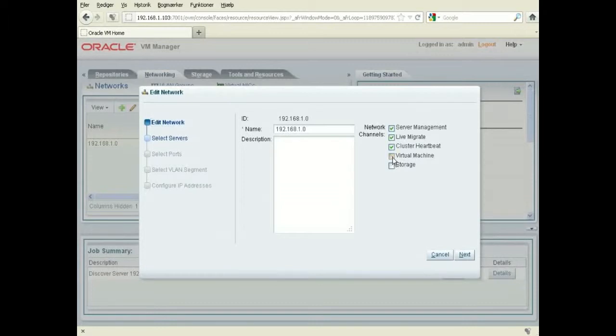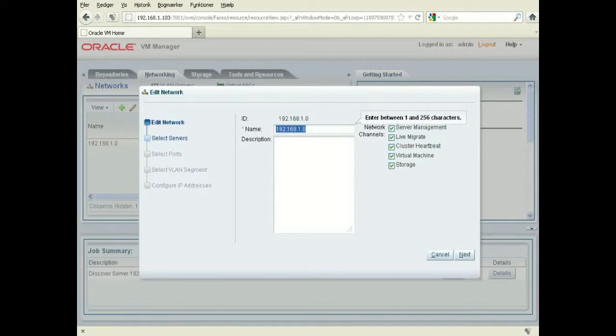so I'm just going to click on the network and I'm going to give it a name here, and I'm going to name it Management Network.